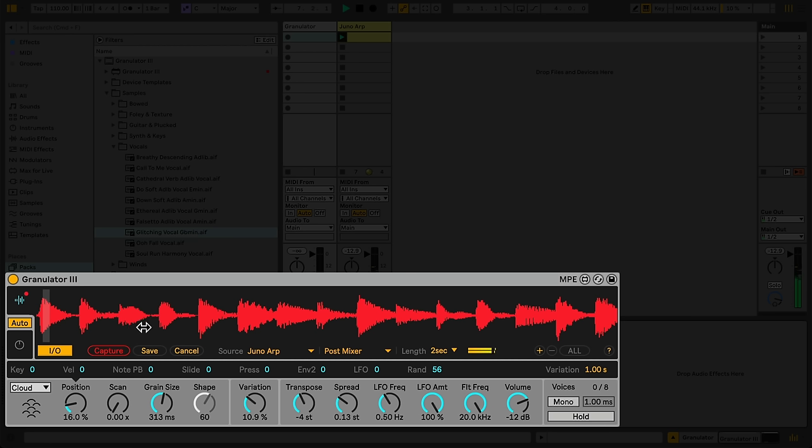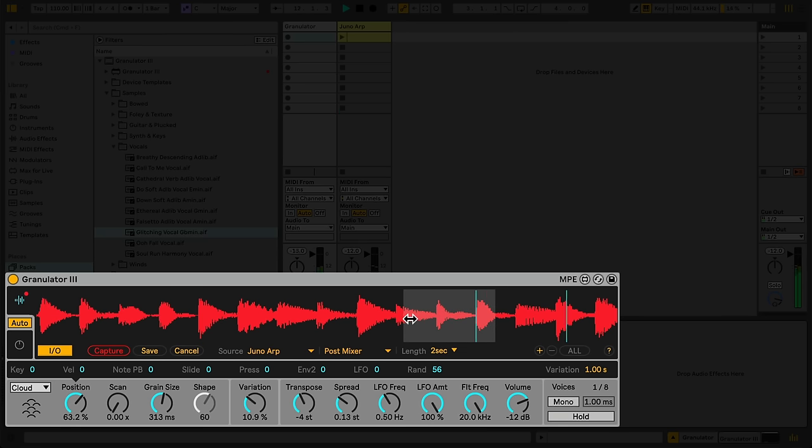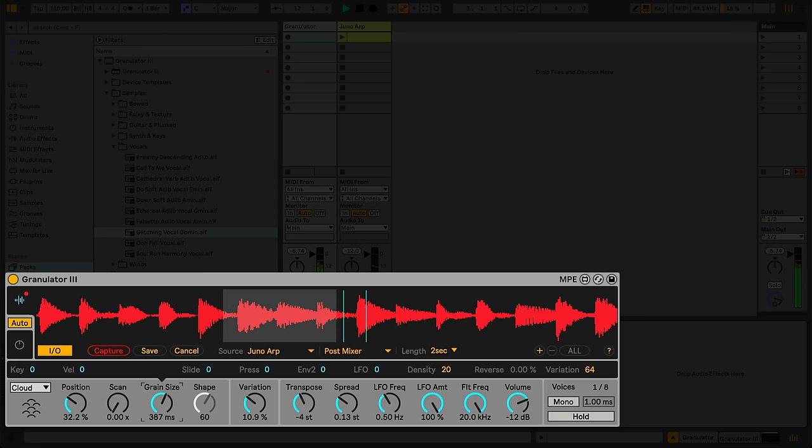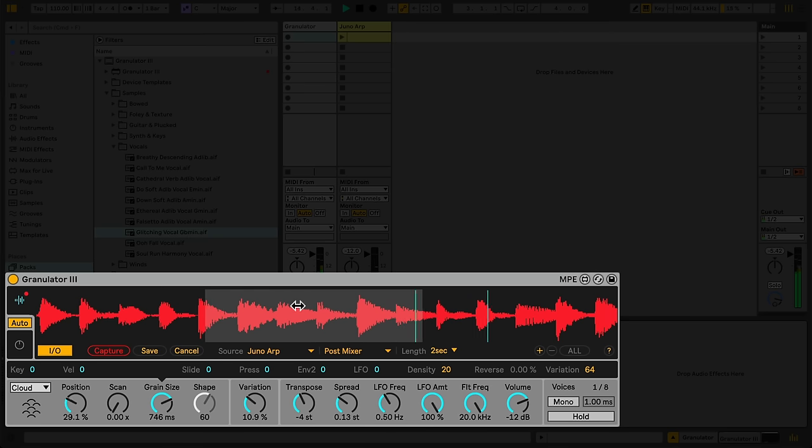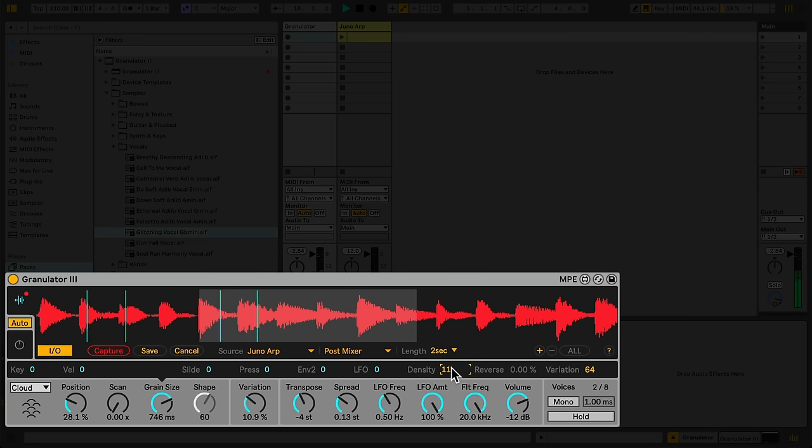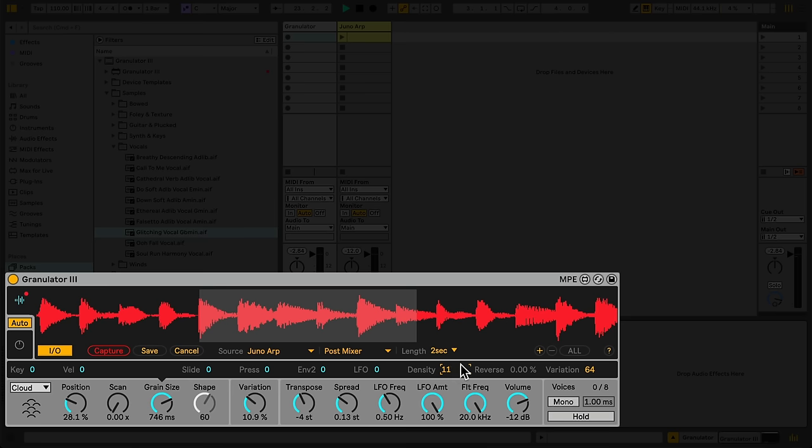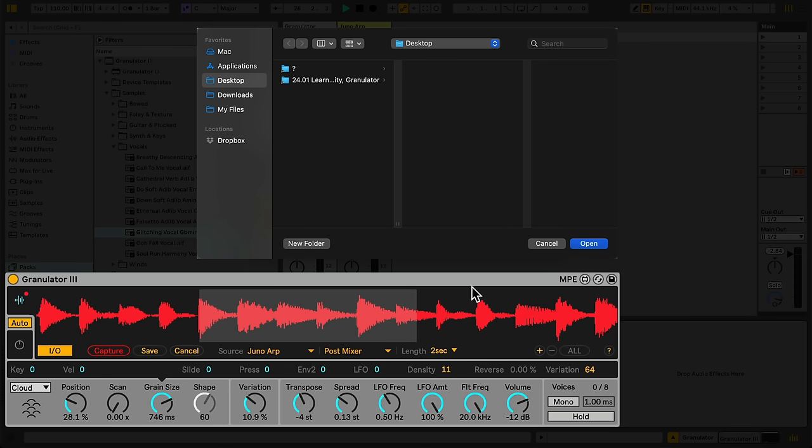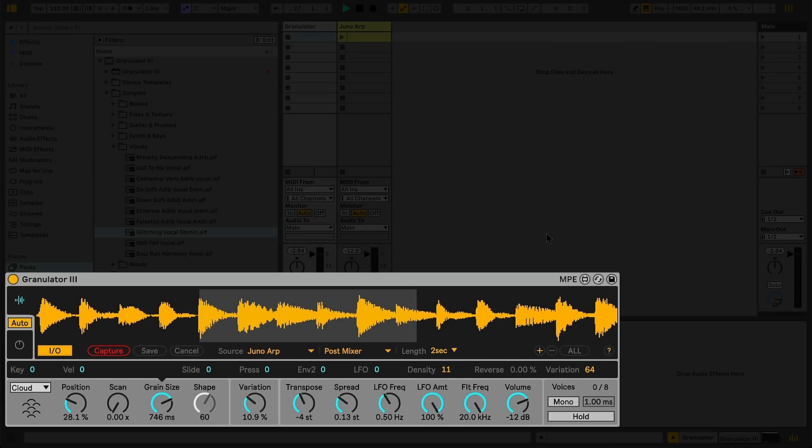You can then immediately play back and manipulate the sound just like any other within the device. To keep the recorded sound and save it with your set, you will need to click the Save button and save the sample to a location on your hard drive. If you don't save the sample, it will not be remembered the next time you open your project.